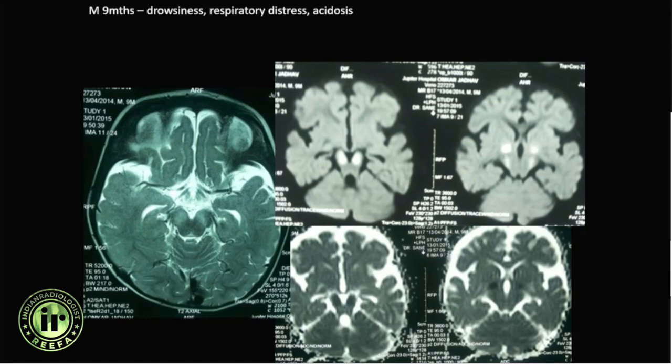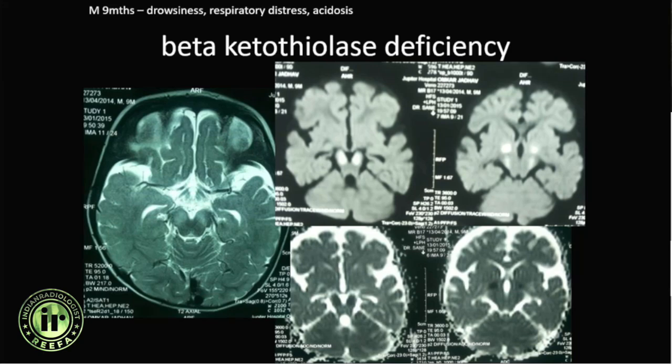The differential here was MSUD, but this turned out to be beta-ketothiolase deficiency.